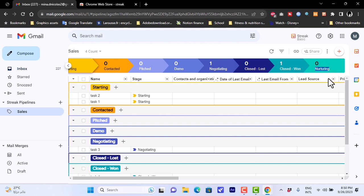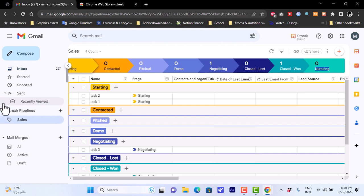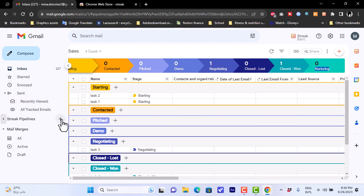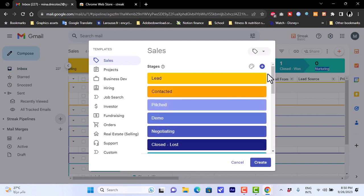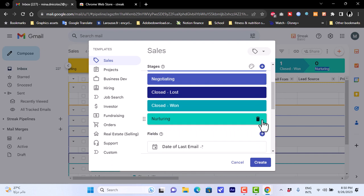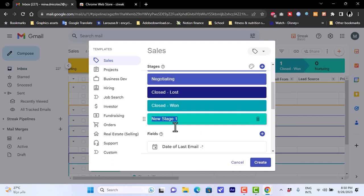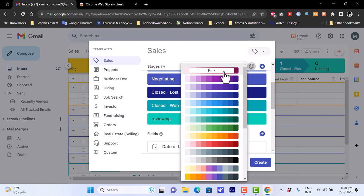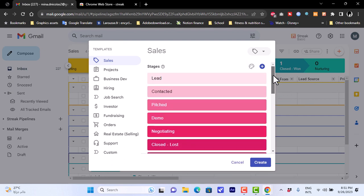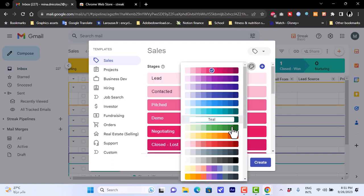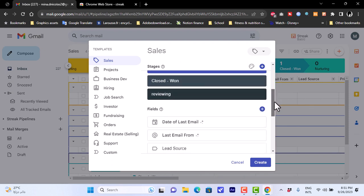Inside the Streak pipeline, clicking the plus icon shows all your different stages. You can delete any stage you don't want — for example, I'll delete 'Nurturing'. You can also click the plus icon to add a new stage, naming it 'Reviewing'. You can then change the color palette — switching to pink, for instance, updates the color scheme across all stages.